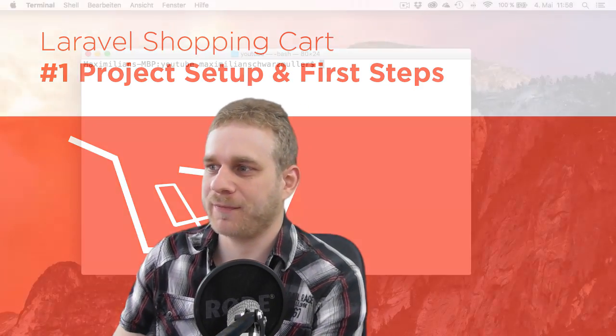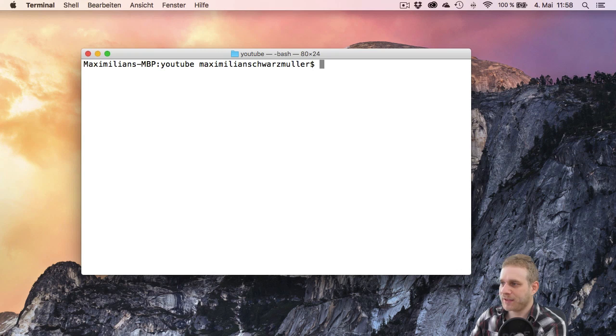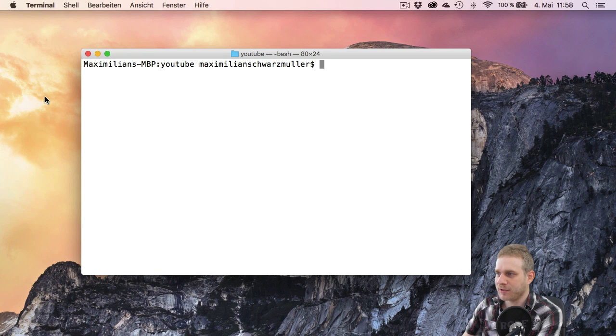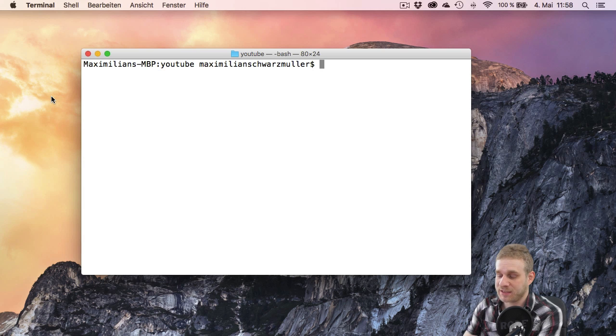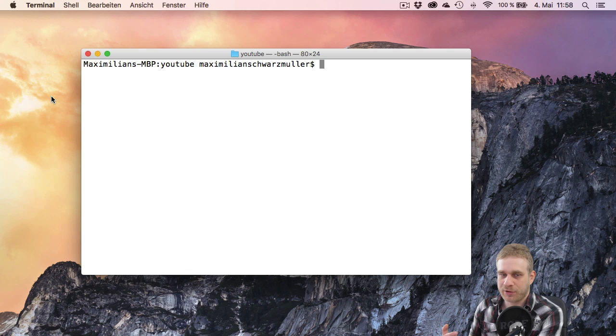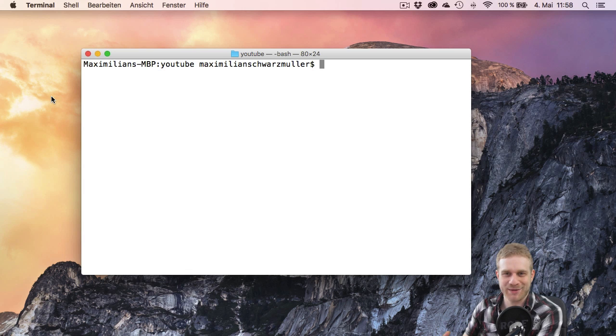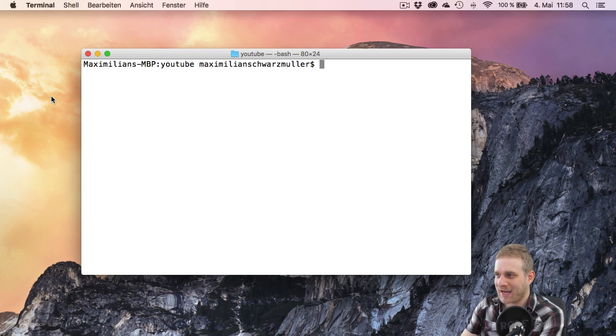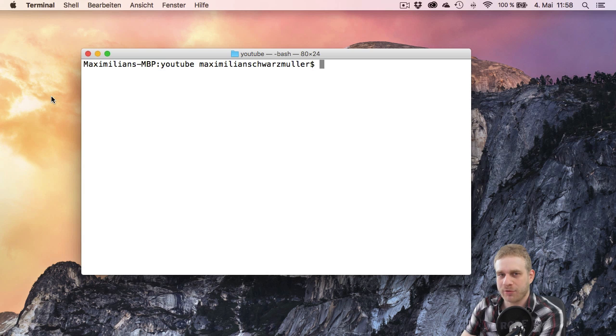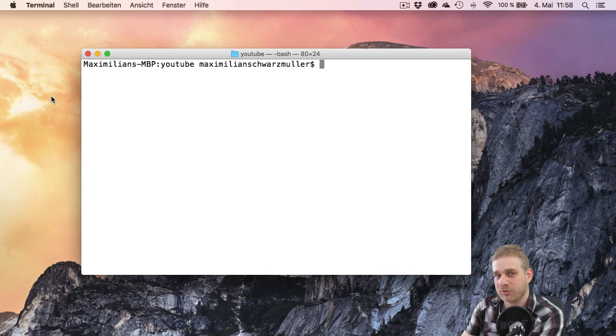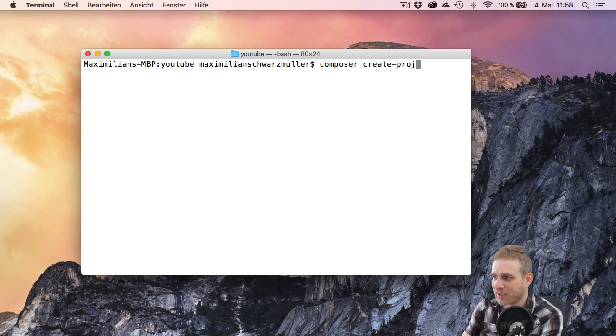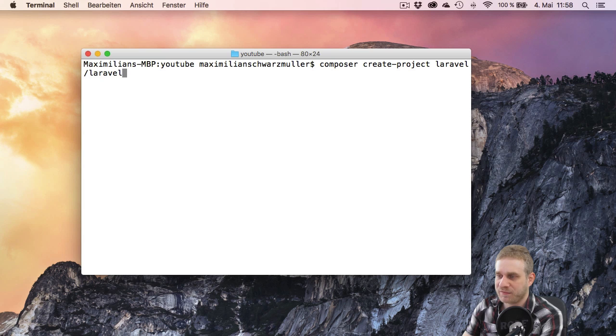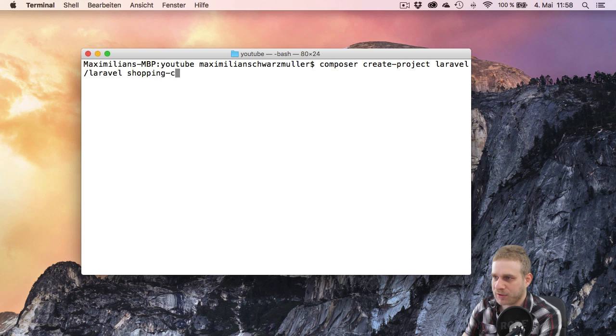This is what I'm doing here. I already got an open terminal window, and what I want to do is use Composer to create this new Laravel project, which is really easy to do. I navigated into the folder where I want to store it, so you should do the same on your machine. Having Composer installed is important - you can download it from getcomposer.org. I type 'composer create-project' and then 'laravel/laravel' and then optionally specify the folder where I want to store the project. In this case I'll call it 'shopping cart'.